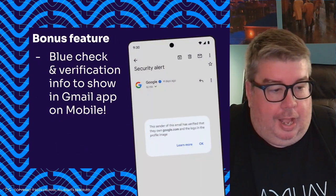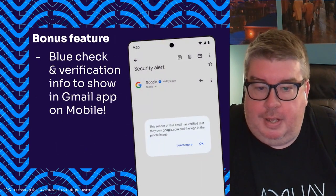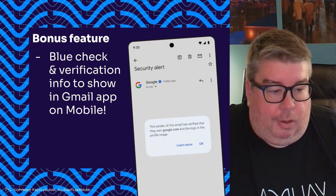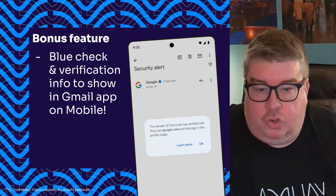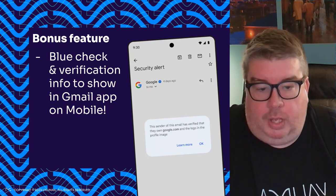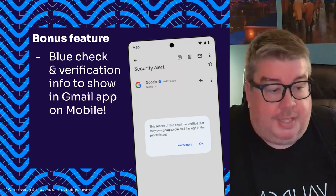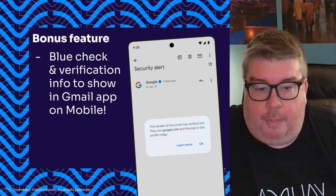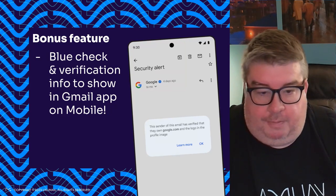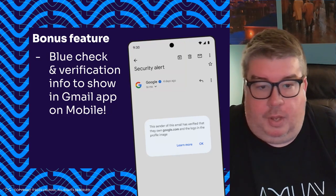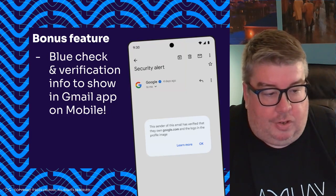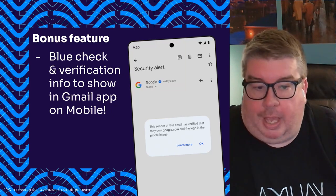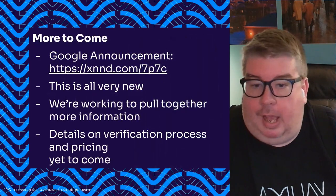There's a bonus feature that's part of the Google announcement today: they are now updating the Android and iOS Gmail application to show the blue checkmark. That blue checkmark is only going to show up with a VMC — that's not a feature of the CMC. But now you'll get that checkmark showing up on mobile, along with a little verification notice when you click on it. It's another way that proof of domain verification comes to Gmail in your pocket.